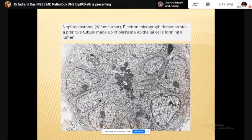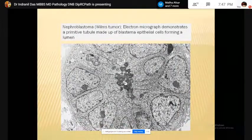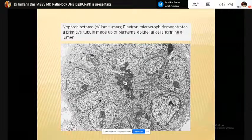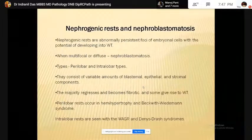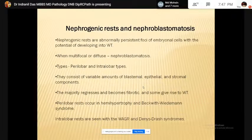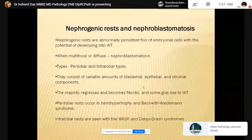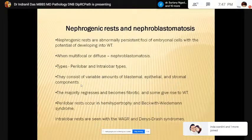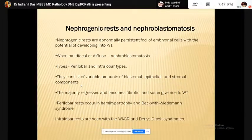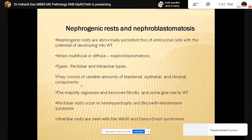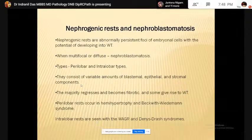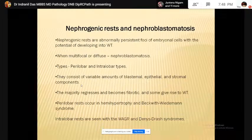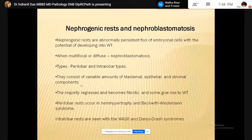For primary nephrectomy tumors without preoperative chemotherapy: low risk are mesoblastic nephroma and cystic partially differentiated nephroblastoma; intermediate risk are non-anaplastic nephroblastoma and its variants, and nephroblastoma with focal anaplasia; high risk are nephroblastoma with diffuse anaplasia, clear cell sarcoma of kidney, and rhabdoid tumor of the kidney. Nephrogenic rests are abnormally persistent foci of embryonal cells with the potential of developing into Wilms tumor. They may be multifocal or diffuse — then called nephroblastomatosis. Two types are seen: perilobar and intralobar.